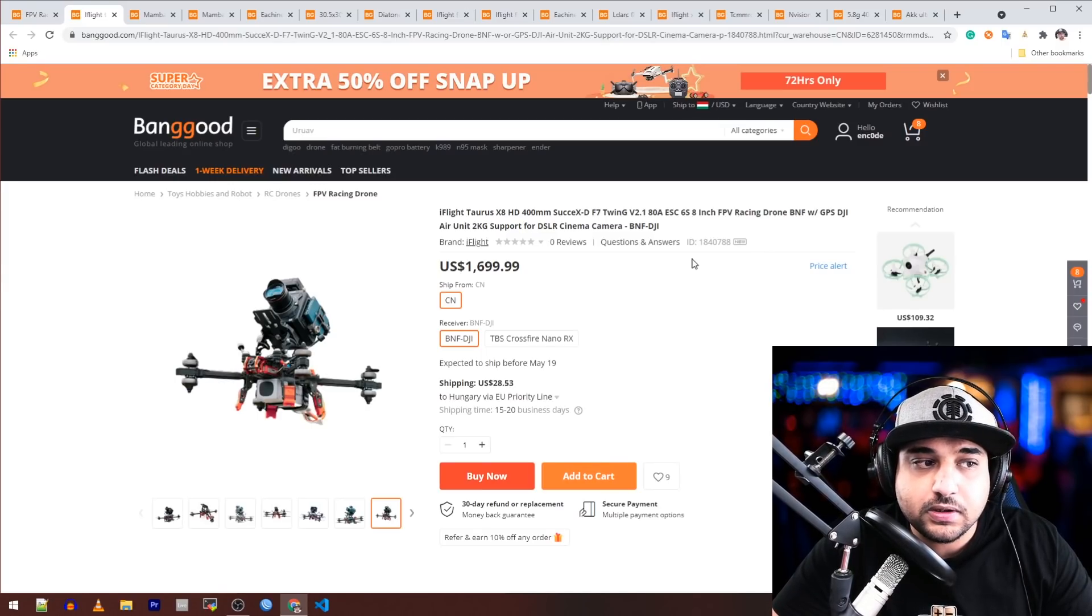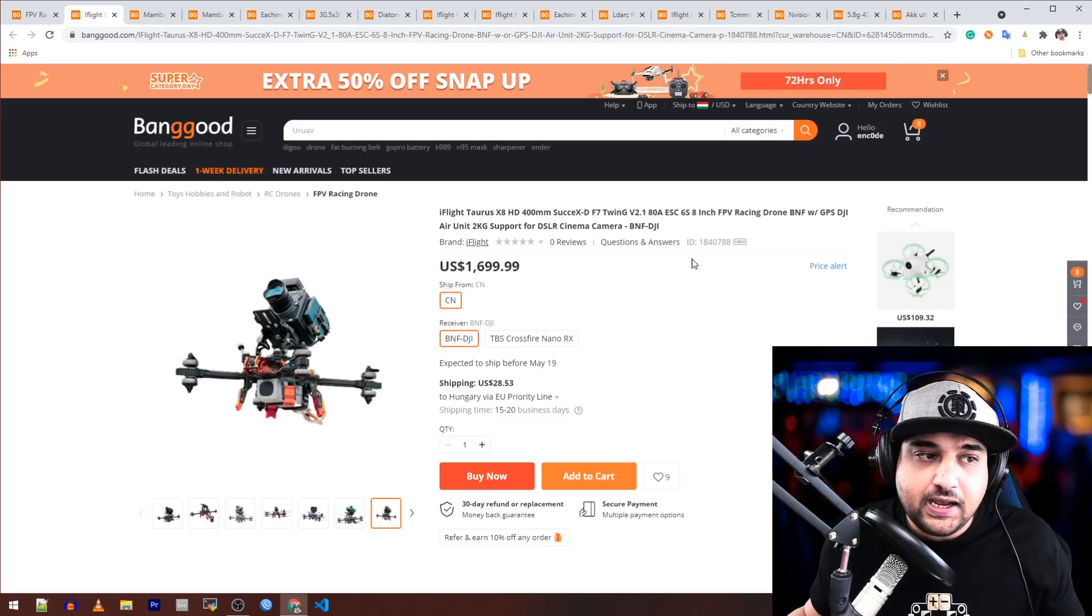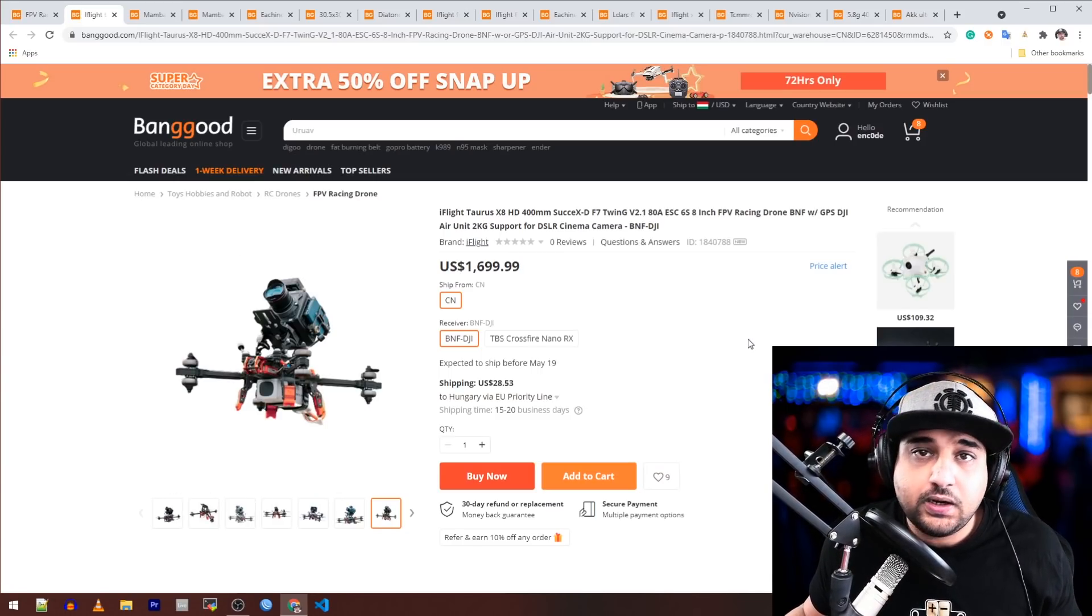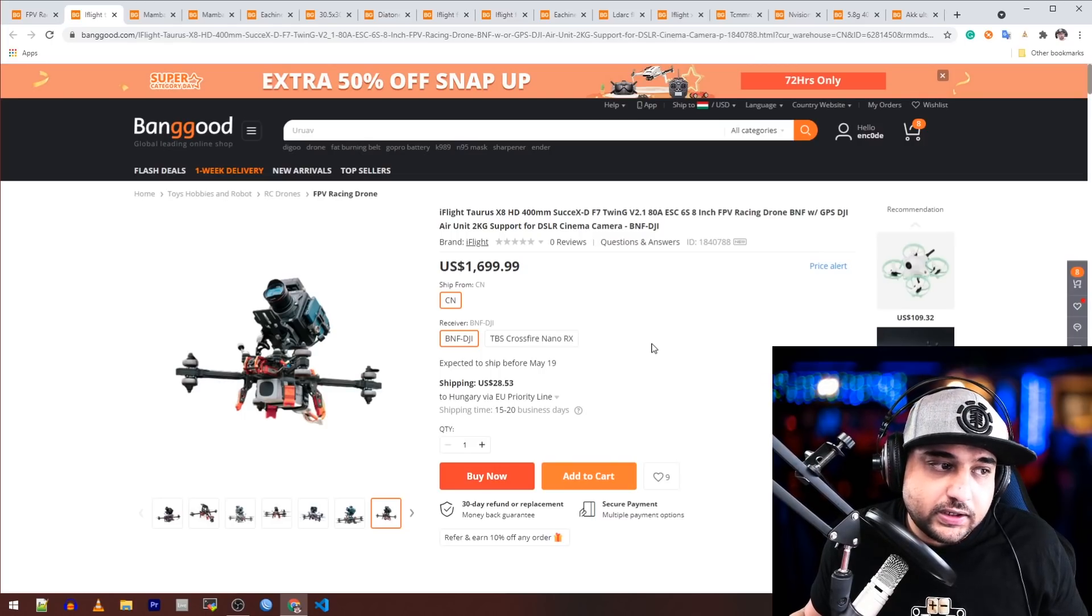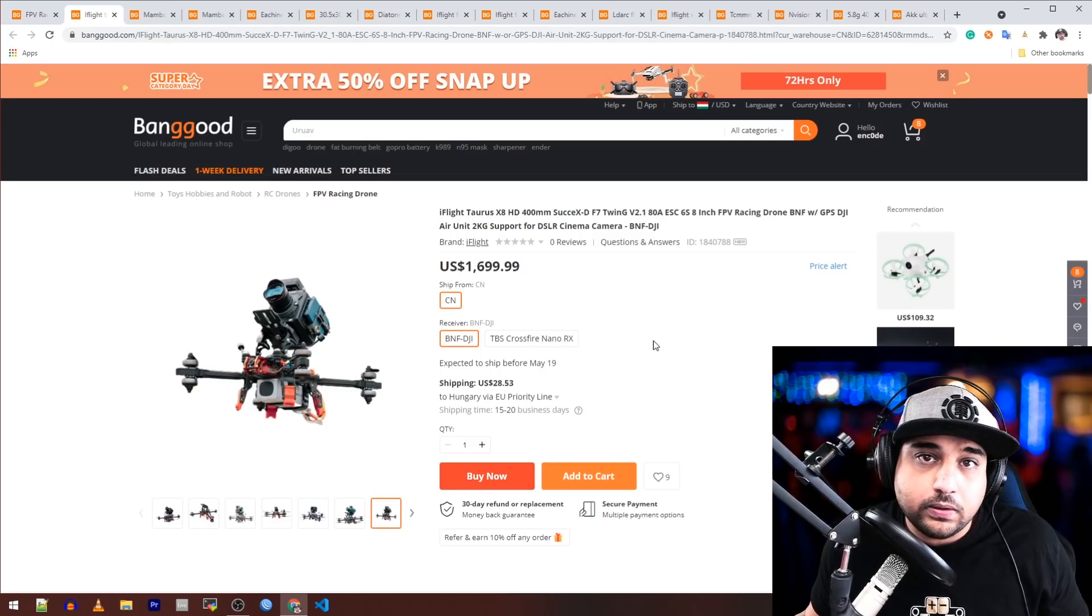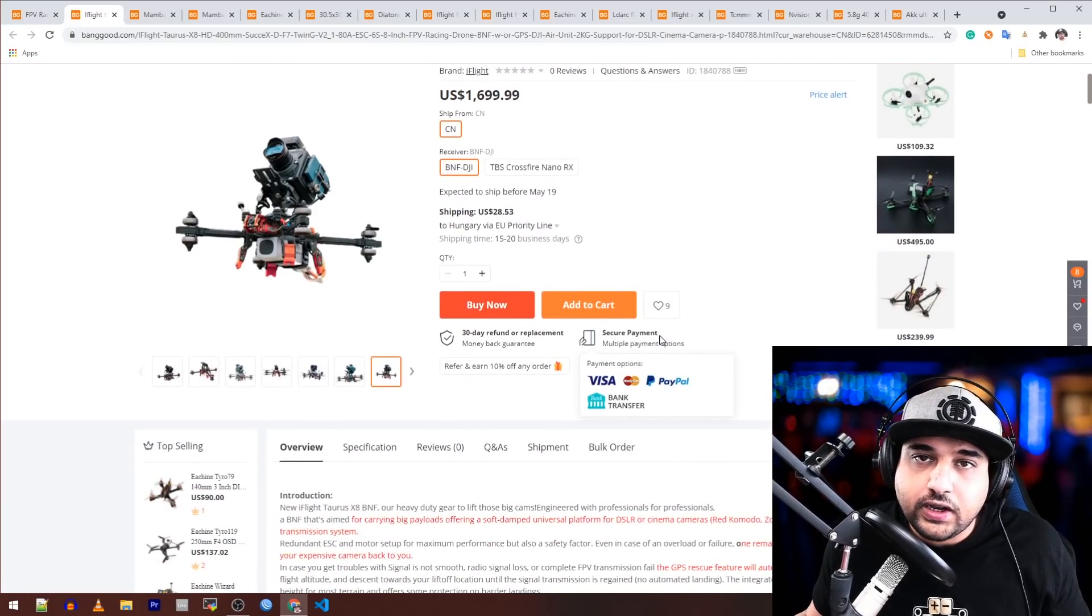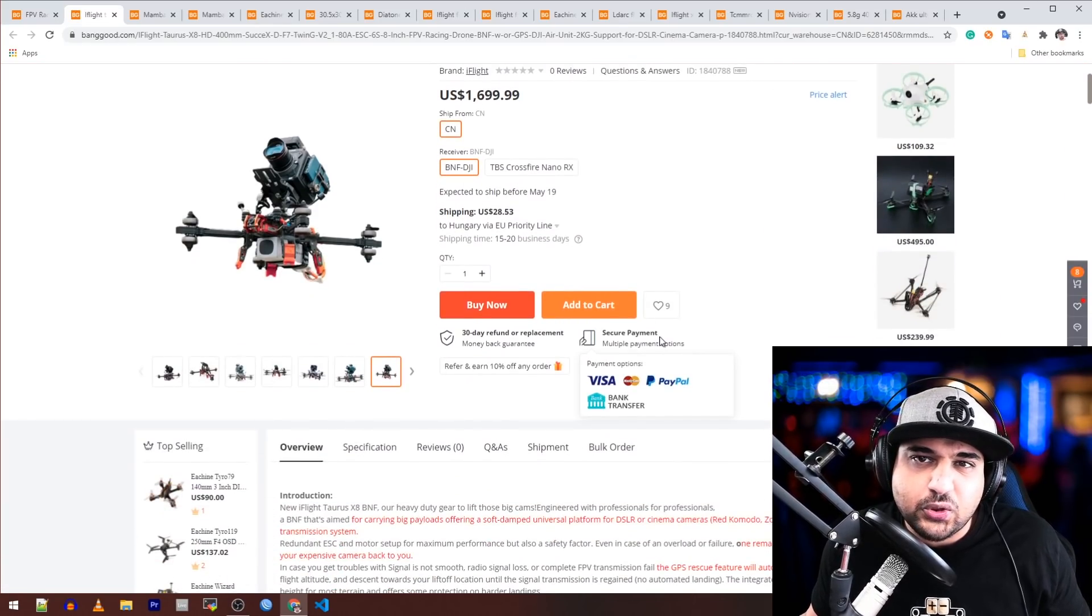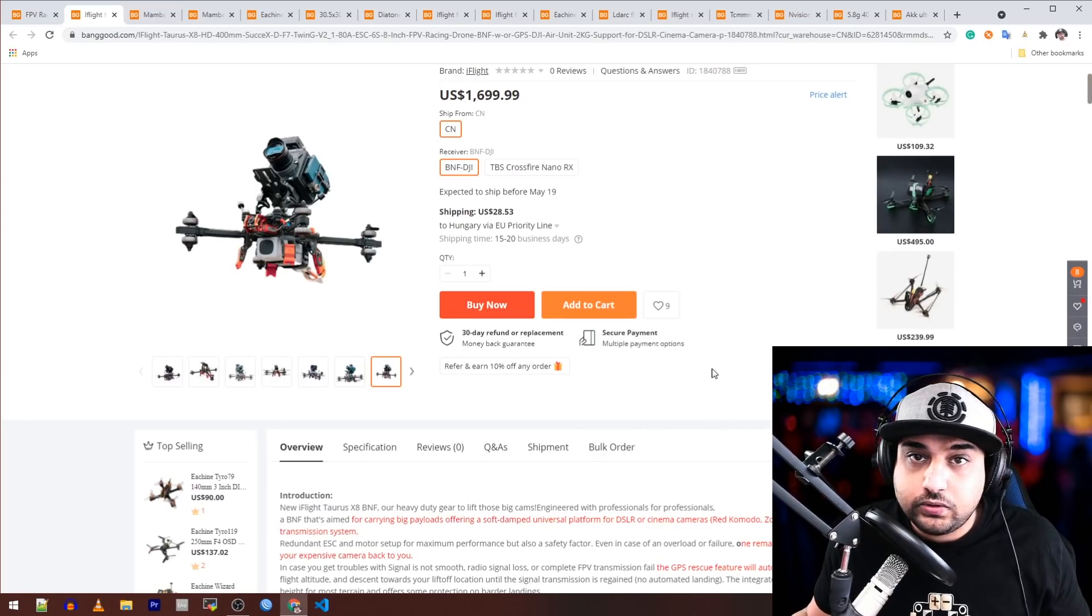It's an 8-inch quadcopter with 8 motors and two 4-in-1 ESCs that's meant to carry almost professional-grade camera equipment, which is pretty crazy. They're stating five to eight minutes flight time, which we could theoretically say three minutes, but it depends on the payload you're actually carrying.